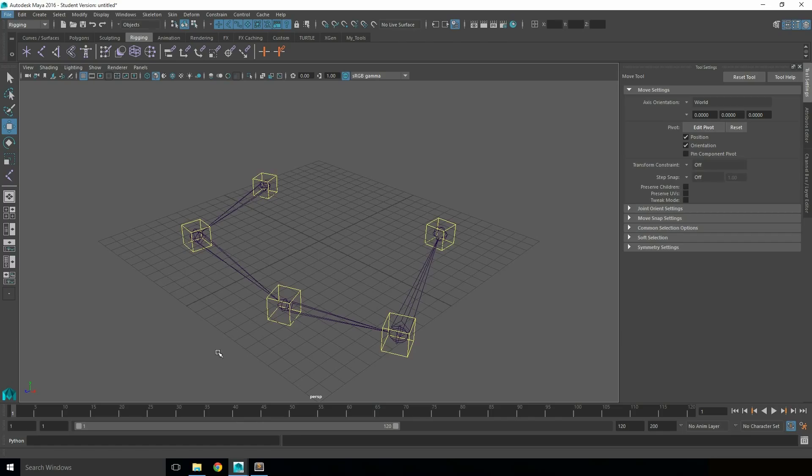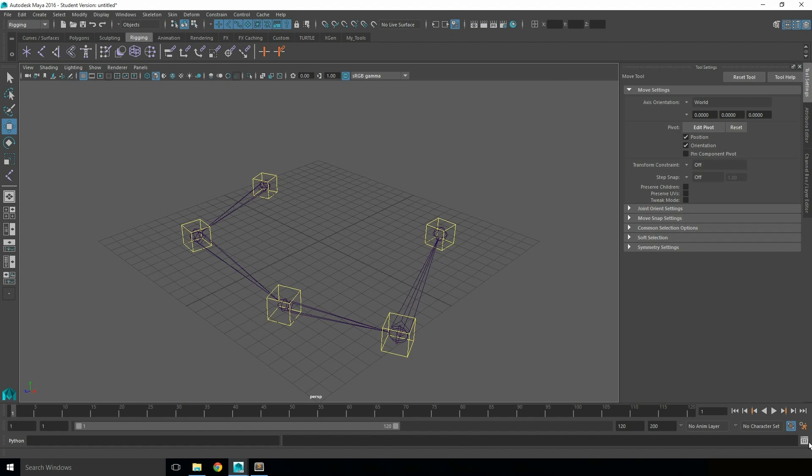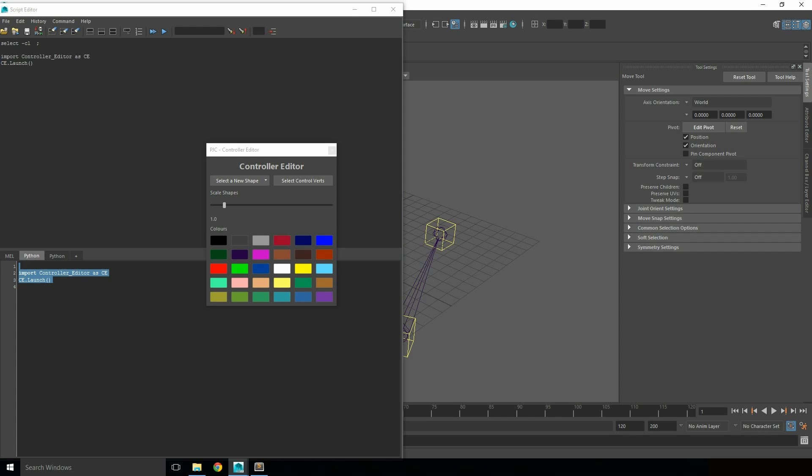Once you've downloaded the tool, it can be launched a couple of ways by either copying and pasting it into the Maya 2016 Scripts folder, then running it with the code import controller underscore editor and ce.launch, like so.